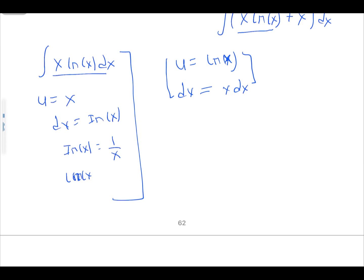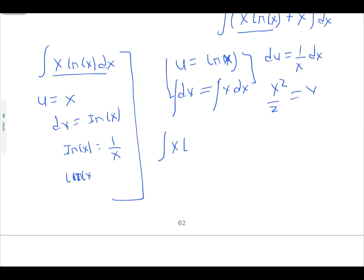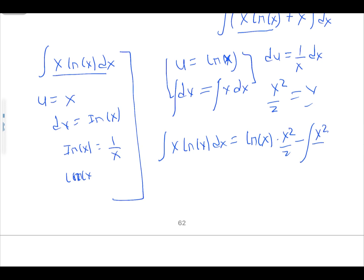With u = ln(x) and dv = x dx, we find du by differentiating ln(x): du = (1/x) dx. We find v by integrating x dx: v = x²/2. Substituting into the formula, the integral of x·ln(x) dx equals ln(x) times x²/2, minus the integral of (x²/2) times (1/x) dx.